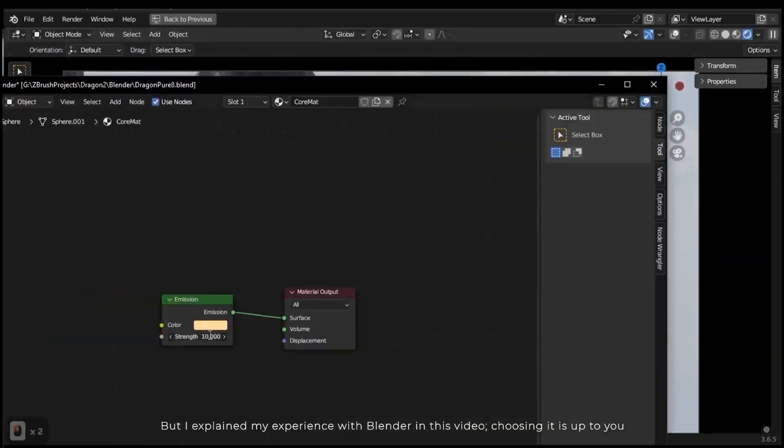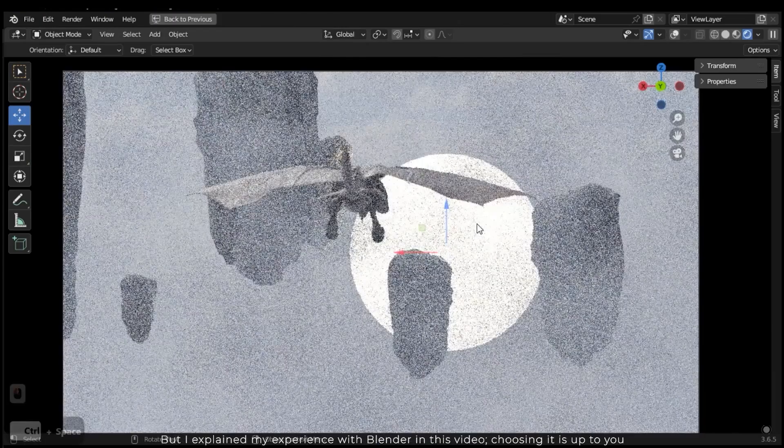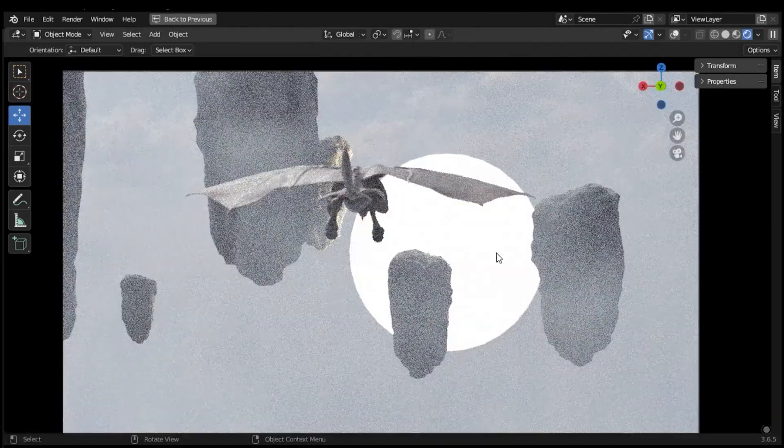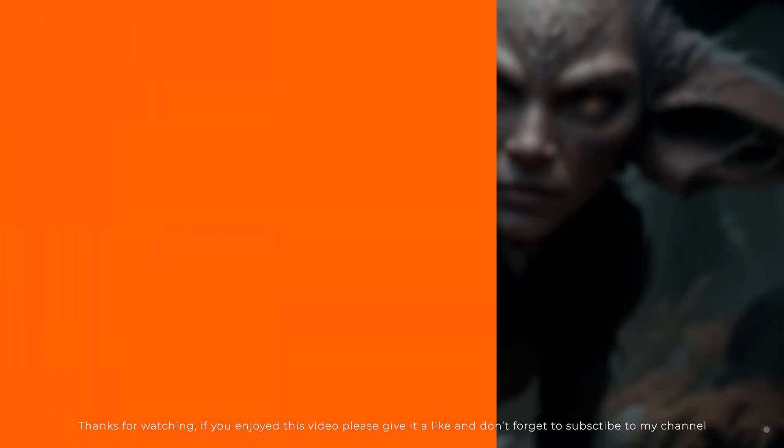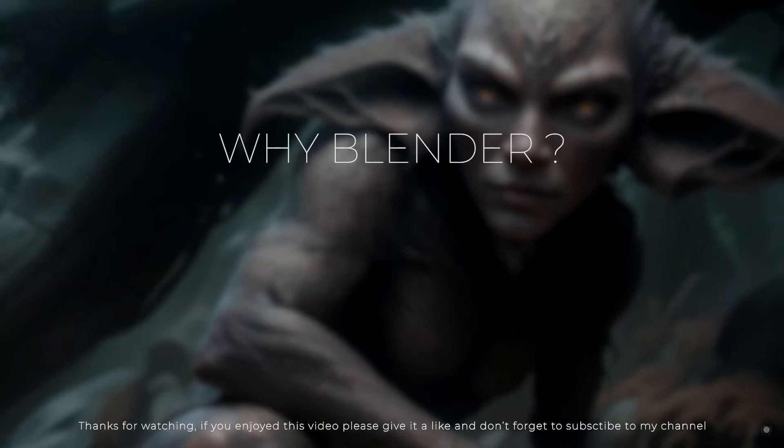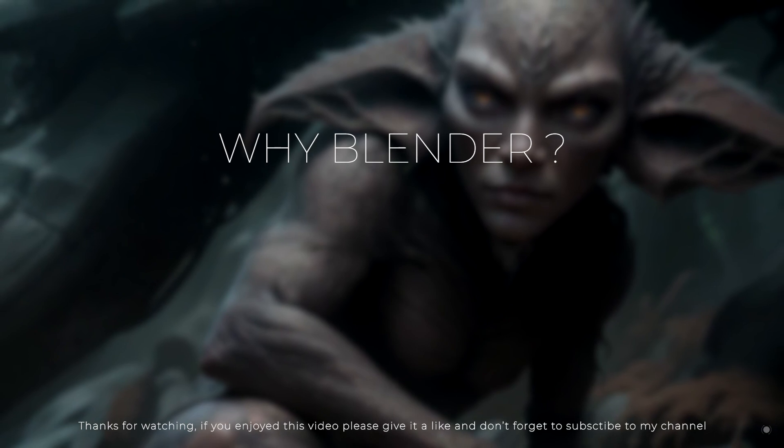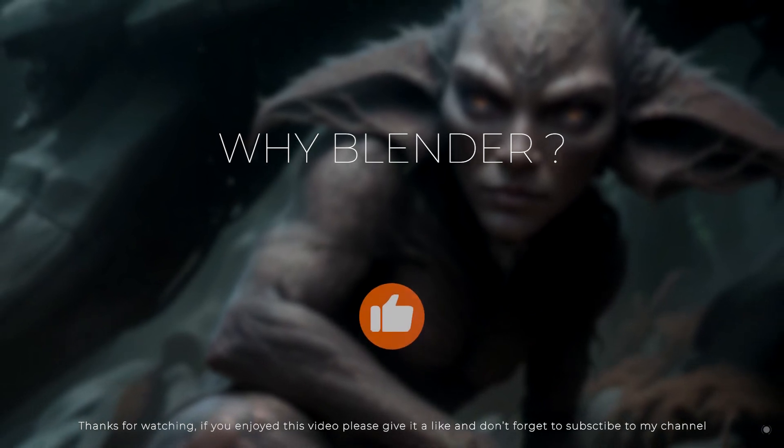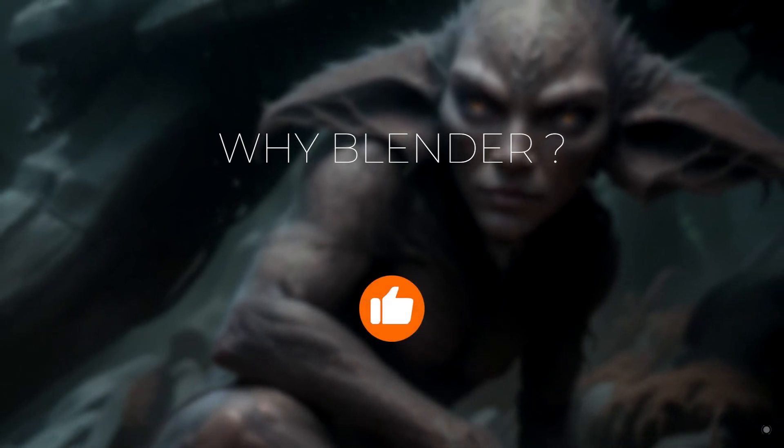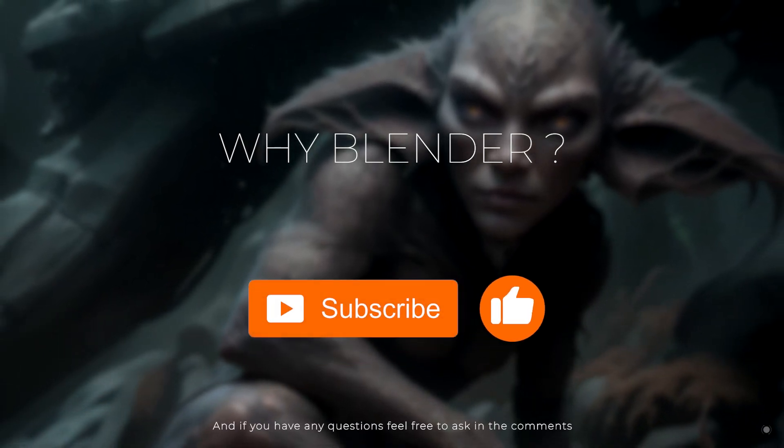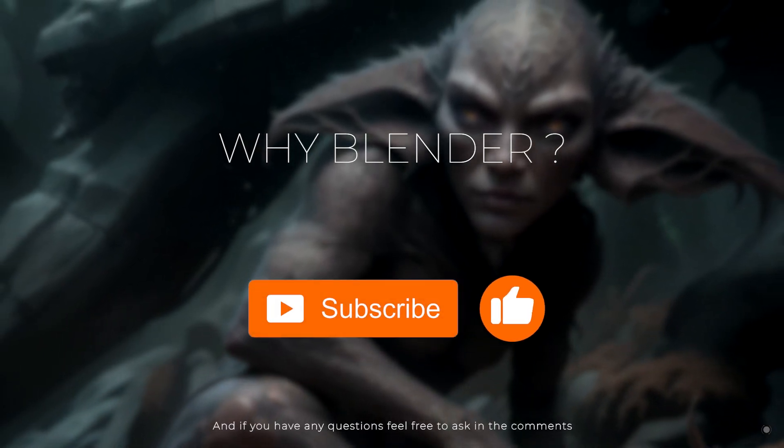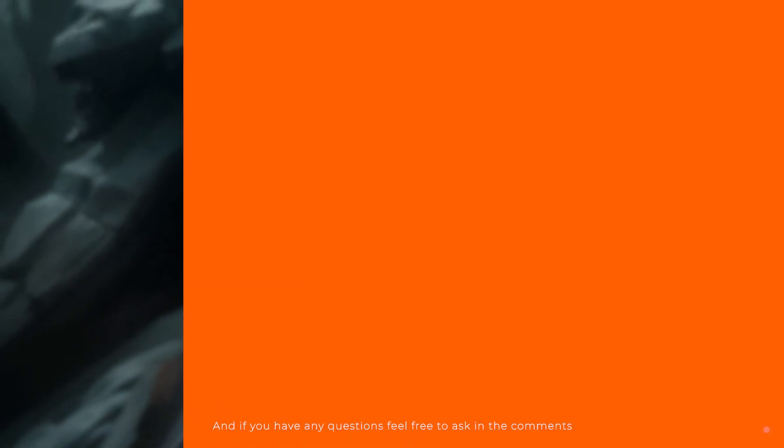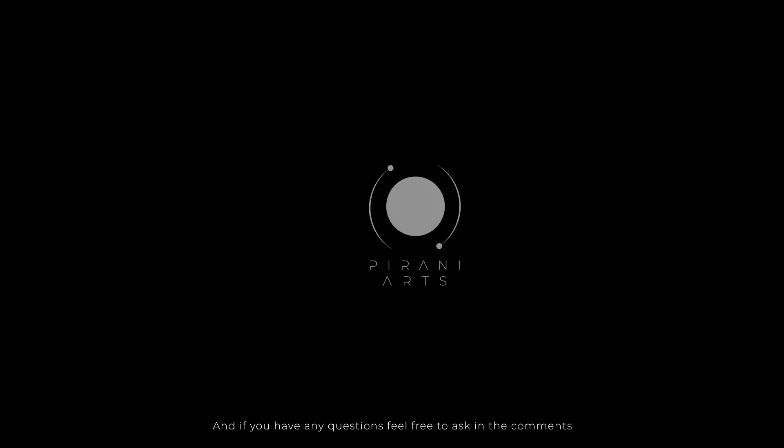Thanks for watching. If you enjoyed this video, please give it a like and don't forget to subscribe to my channel. And if you have any question, feel free to ask in the comments.